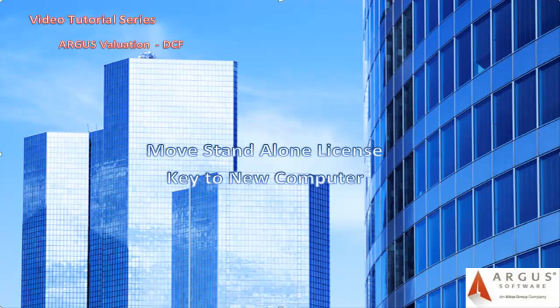Hello, my name is Brittany and I'm a member of the Argus Software Support Team. I would like to take a few minutes to demonstrate the process of moving your copy of Argus Valuation DCF from one computer to another.